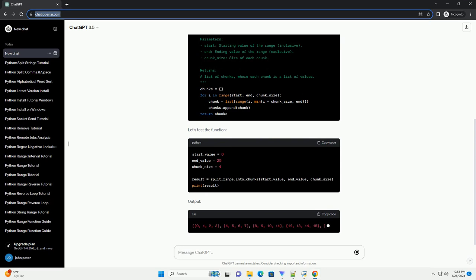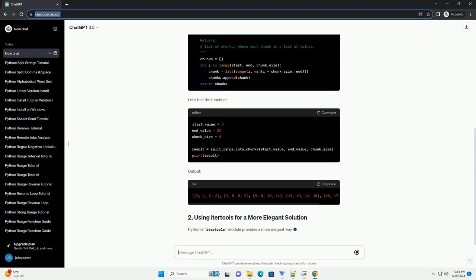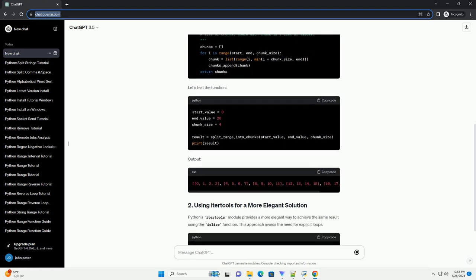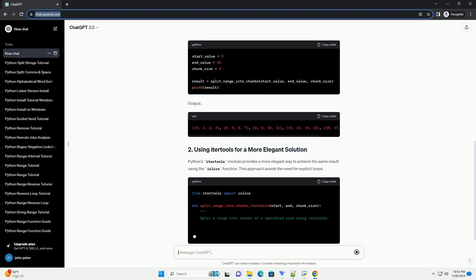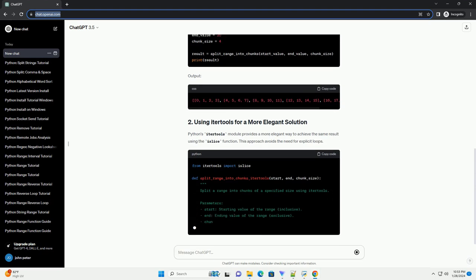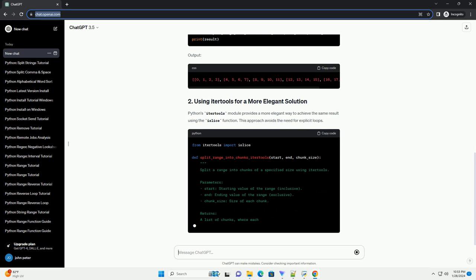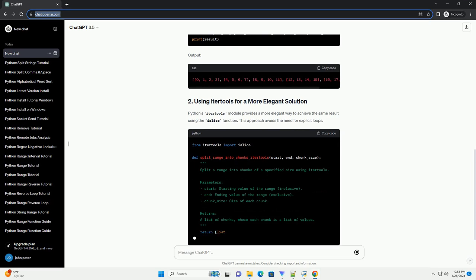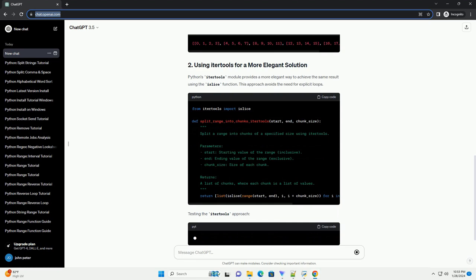Splitting a range into chunks in Python can be achieved in various ways. The provided examples demonstrate two approaches: one using a simple loop and another utilizing the itertools module. Choose the method that best fits your requirements and coding style. Chat GPT.